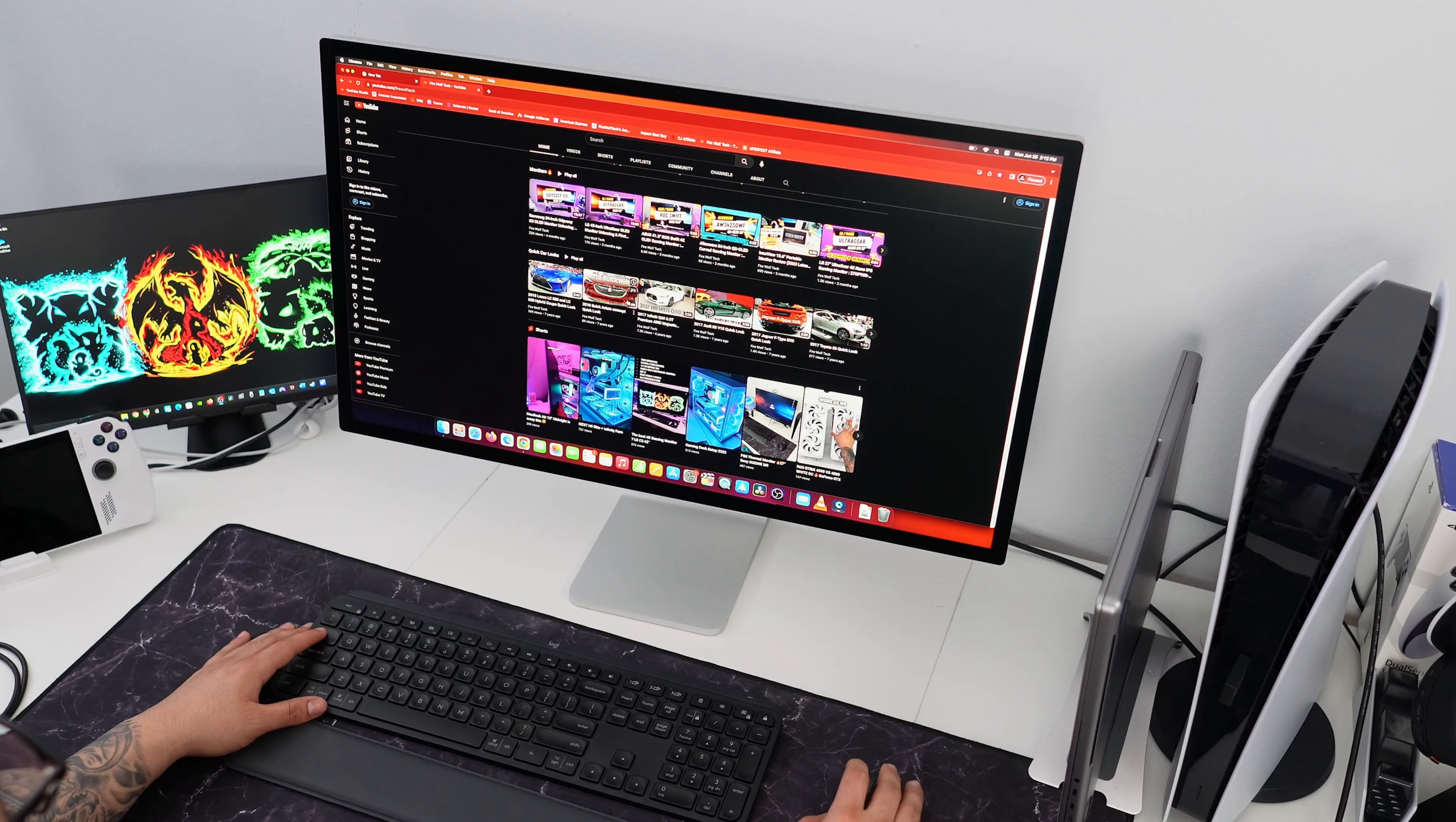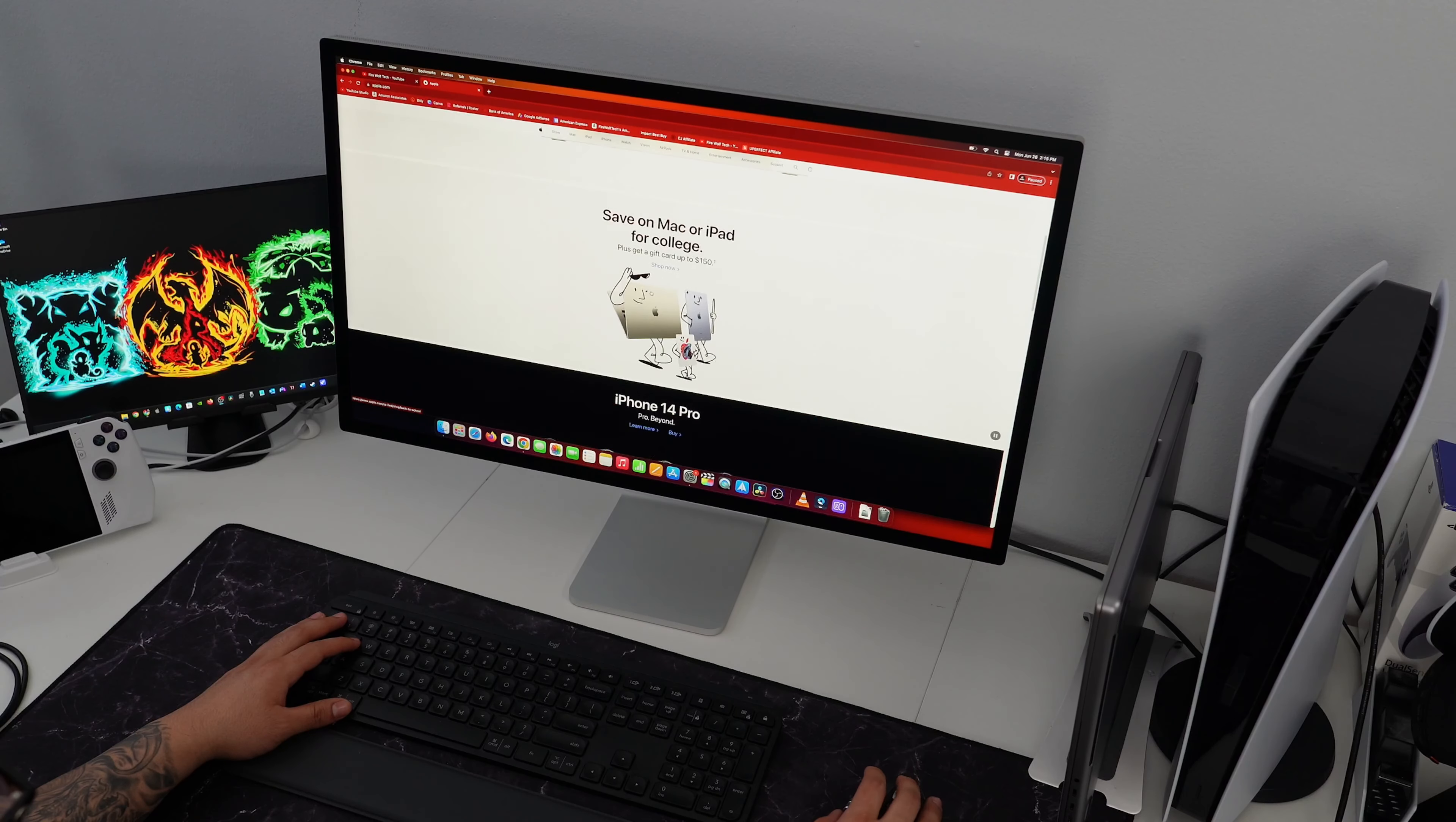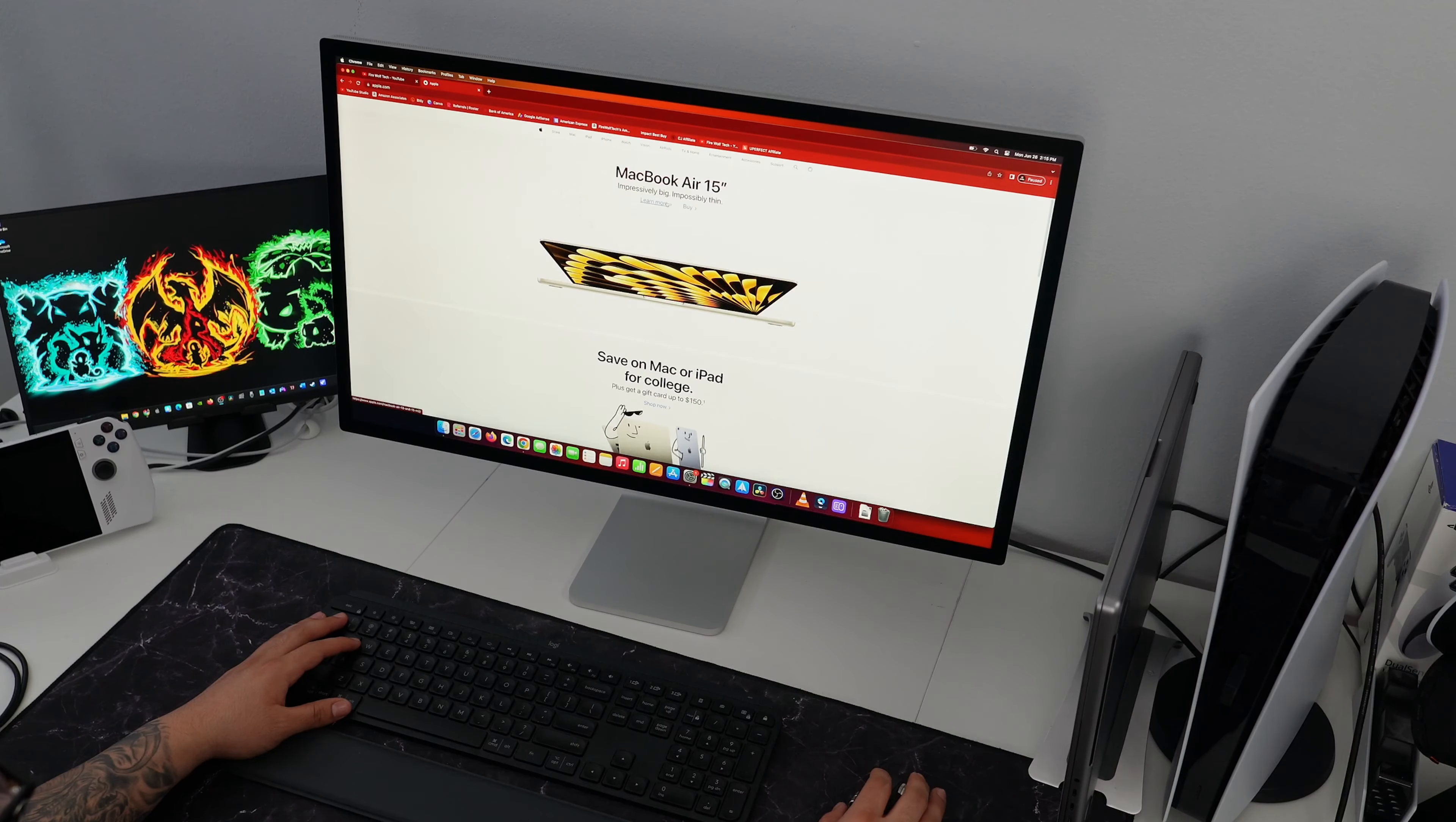This studio display has 600 nits of brightness, support for one billion colors, and true tone technology. I can see why the display is highly rated among Apple users who need an external display for their MacBook, Mac Mini, or Studio.